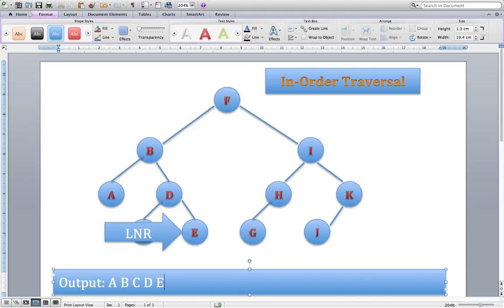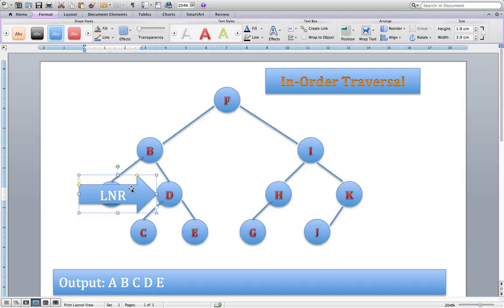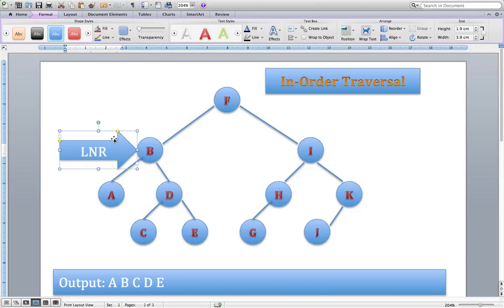Rerun the algorithm at E: can't go left, dealt with the node, can't go right — E has no children. So I move back up to the parent. All three conditions have been met and we move up to B, then up to the parent which is F. Rerun the algorithm at F: have I dealt with the left side of the tree? Yes. Have I dealt with the node? No. So A, B, C, D, E — and now we write down F.